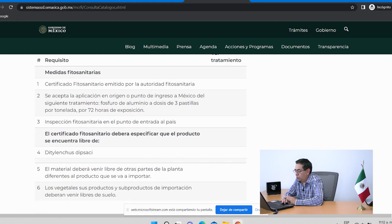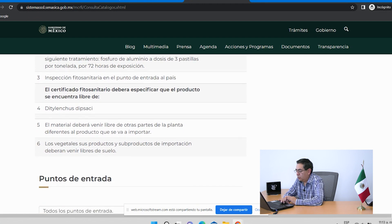Como tercer punto, se establece que habrá una inspección fitosanitaria en el punto de entrada al país, la cual será realizada por el personal oficial del SENASICA que se encuentre en ese punto de entrada. En el certificado fitosanitario que emita la autoridad de Estados Unidos se debe especificar que la mercancía debe venir libre de ciertas plagas; en este caso se pide que venga libre de un nematodo, Ditylenchus dipsaci. Eso debe quedar claro en el documento emitido por la autoridad de Estados Unidos.